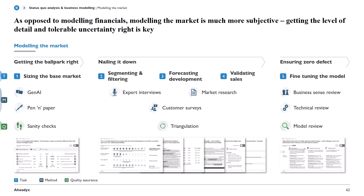As opposed to modeling the financials, this is a much more objective task and calls for a different approach. As we can see on the slide, I'll follow three phases: first, get the ballpark right; then nail it down and make it specific; and finally, ensure zero defect from both a business and a technical perspective.